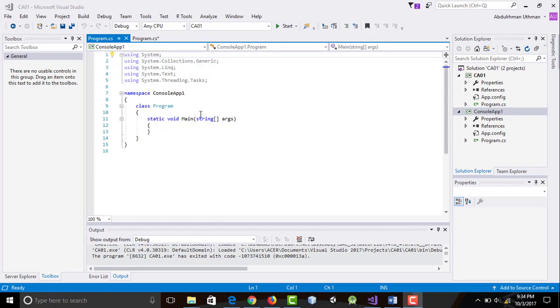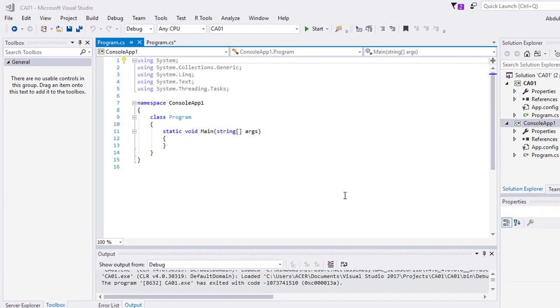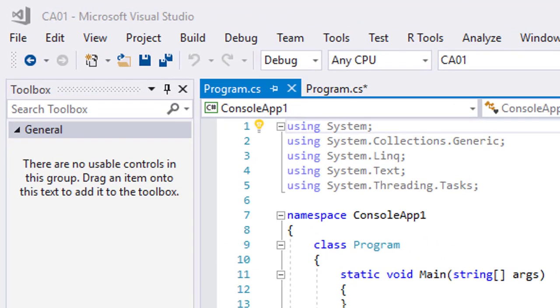Notice that the extension is .cs because we are using C sharp. This means if we use Visual Basic the extension would be .vb and for C++ it would be .cpp.